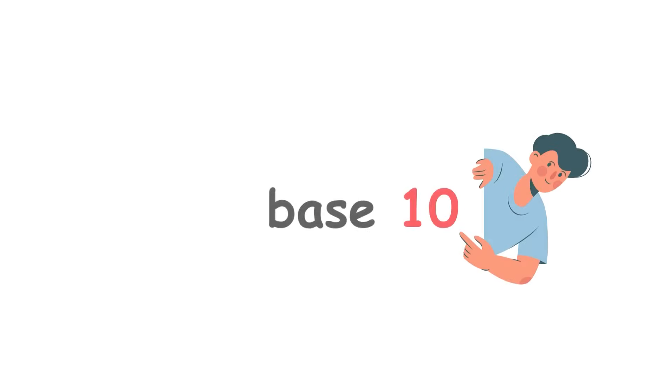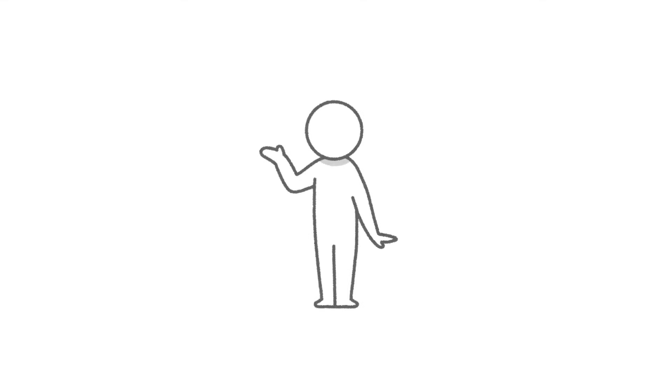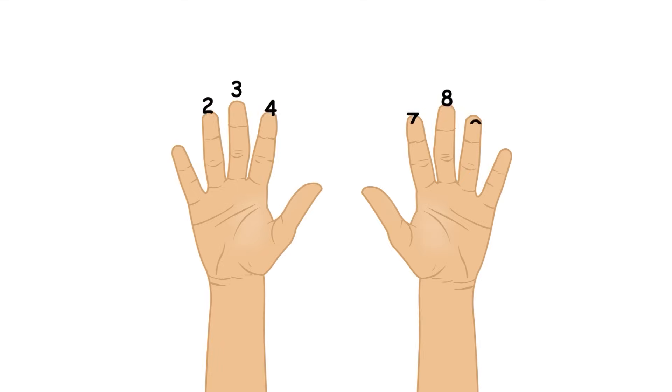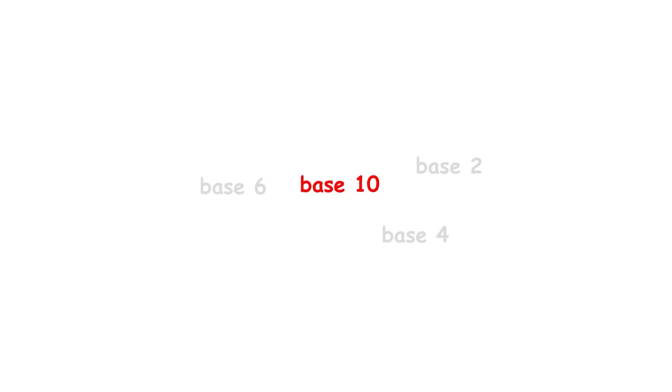Obviously, the choice of 10 as a base is rather arbitrary, primarily occurring because most humans have 10 digits on their hands. Though many other bases exist, base 10 remains the dominant one.